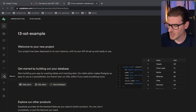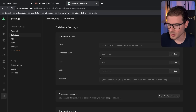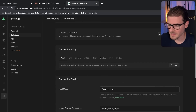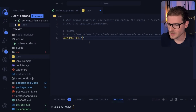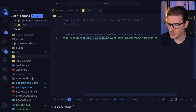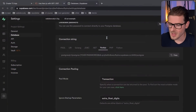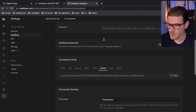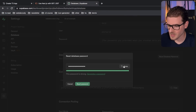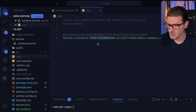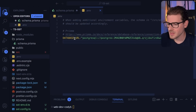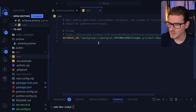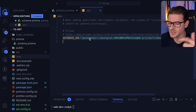Going back to Supabase, go to Project Settings and then Database — you can get a connection URL there. Copy it and paste it into your .env file. Your password you have to replace with your real password. I didn't remember mine, so I went ahead and reset my database password and copied the regenerated secure password. Now we have the database URL set up in our .env. Keep in mind we're going to have to do this again when we deploy to SST.